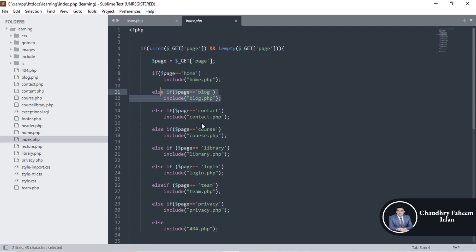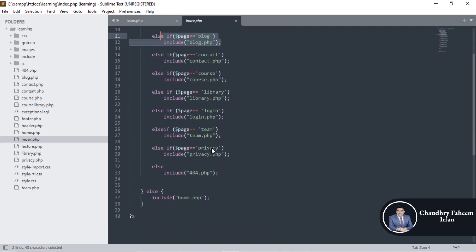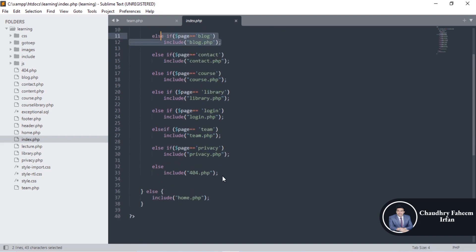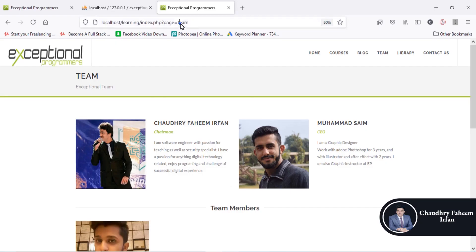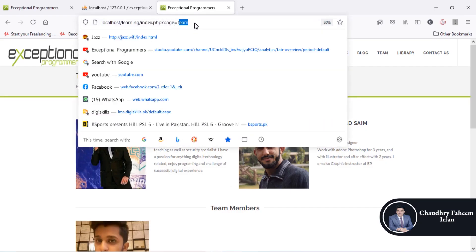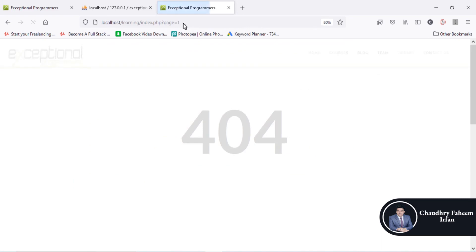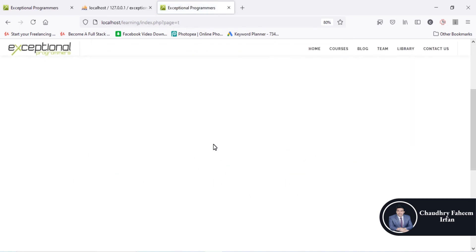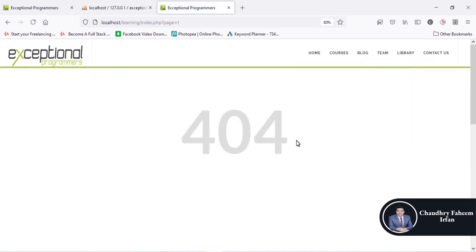And if the page value does not match home, contact, blog, or any of the defined pages, then open 404 — meaning that page is not available. If I put an unknown page value, it automatically shows the 404 message indicating the page is not found.